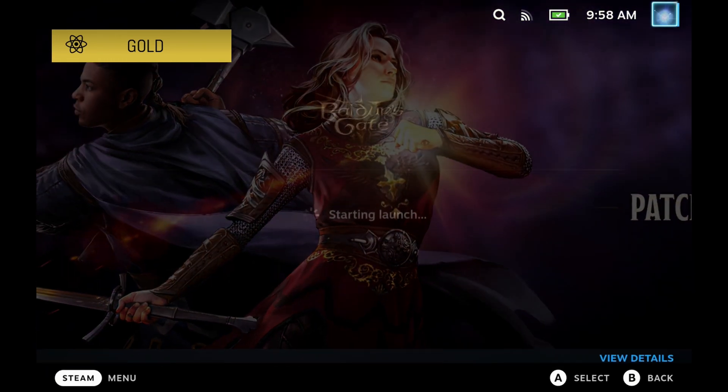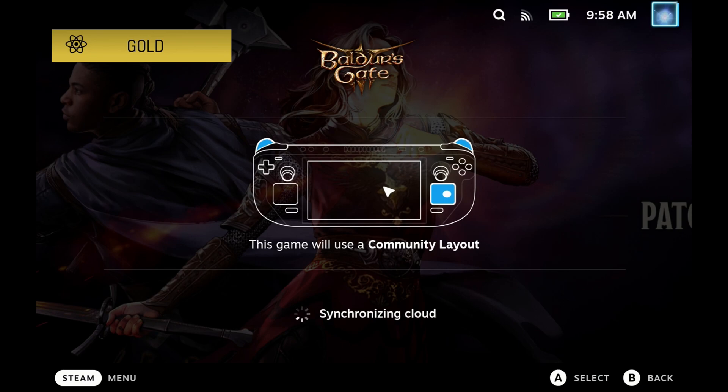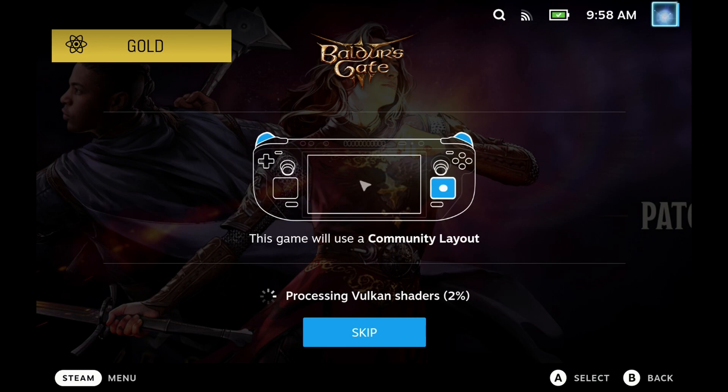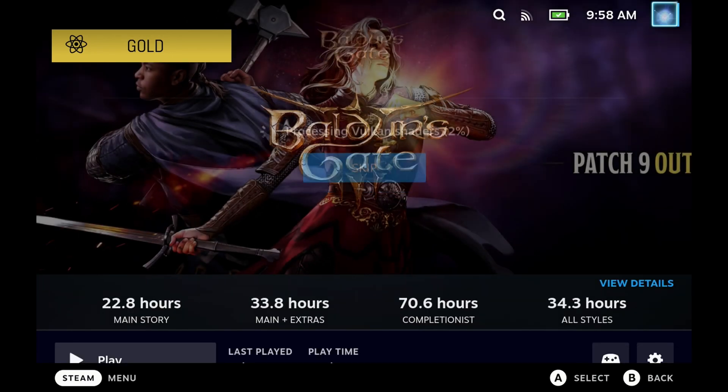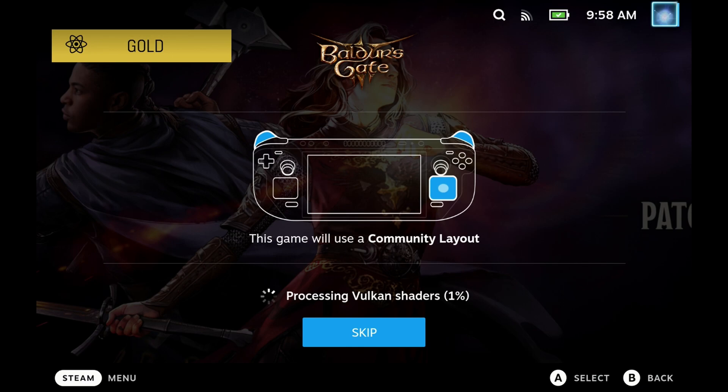Something else to note from the big graphics update that we had recently, it does seem like there is something going on with Vulcan Shaders. Some games are taking up to 10 minutes to process the Vulcan Shaders. Although you can skip this step, I wonder what this is going to be doing in future. We've not seen any performance improvement from letting this happen so far, but maybe something else is coming very soon. So very interested to see what's going on with this and let us know if you've got any insight.